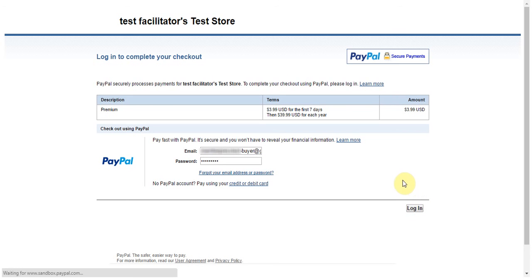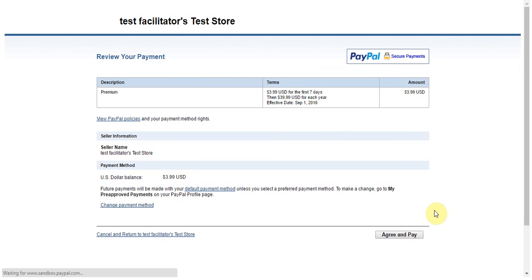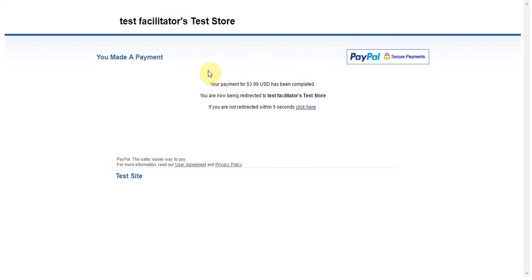Once you've done that and logged in, you'll be taken to a page where you're required to review the payment, and then if you agree to it, click the Agree and Pay. After I do this, I'll be sent to a brief confirmation page that PayPal has set up, which will then redirect me to my site's thank you page.